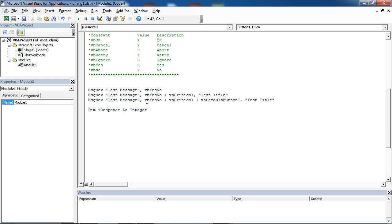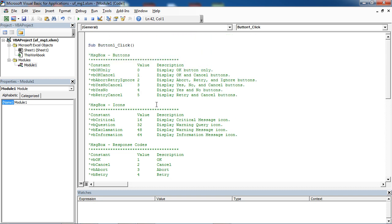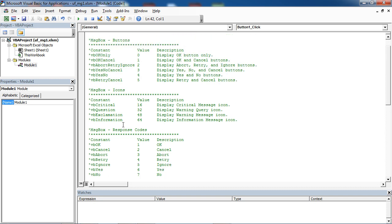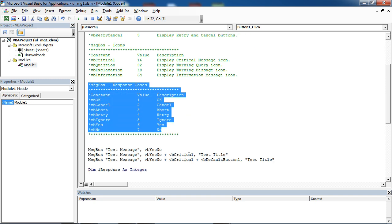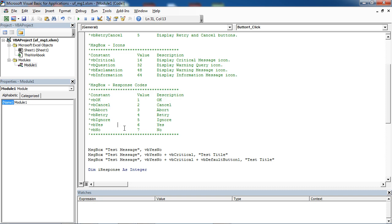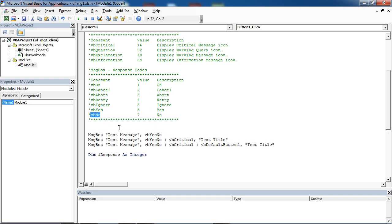We've got two buttons, Yes and No. In here, we've got a table with response codes. There are two values that message box can return. It can return Yes, which is VB Yes constant, value 6, or VB No can be returned, which is value 7.